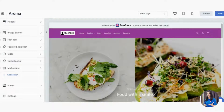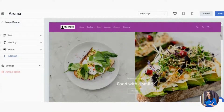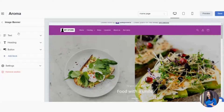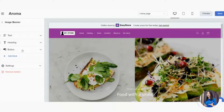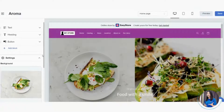Now we go to the body — the most exciting part. First is the Image Banner. Whenever you click into a section, we show you the default so you know which part of the website you're editing. Click on Settings, and you'll see the default images — two plates of sandwiches representing the left and right image slots.